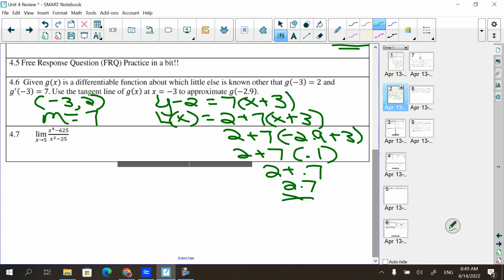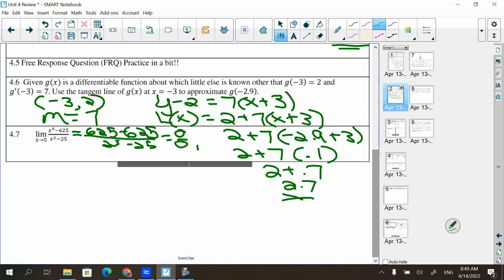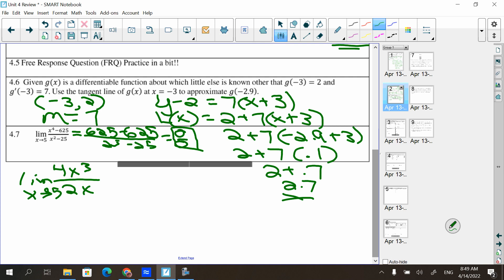The last problem on this page: limit as x → 5 of (x⁴ − 625)/(x² − 25). Plugging in 5: top gives 625 − 625 = 0, bottom gives 25 − 25 = 0. That's 0/0, so it's L'Hôpital worthy. Take the derivative of top and bottom: 4x³ over 2x. Plugging in 5 gives 500/10 = 50. Alternatively, you could have factored and reduced to 2x², giving 2(25) = 50 as well.